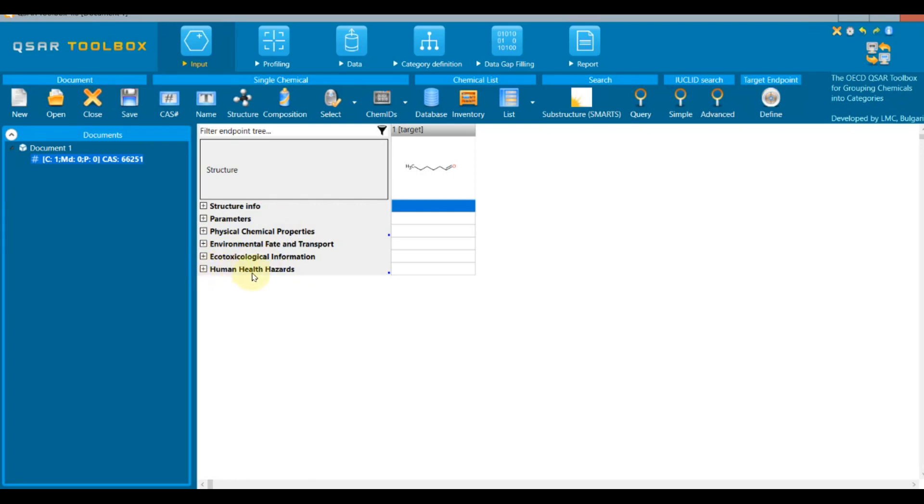Congratulations! You are already familiar with the Toolbox interface. Now you are ready to learn more about the individual functionalities in Toolbox and how to use them.